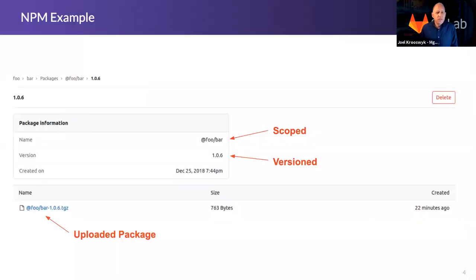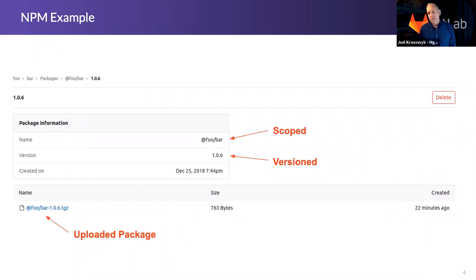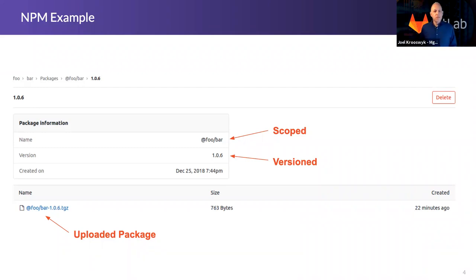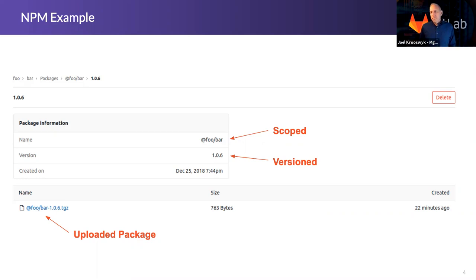And just as a quick screenshot example of what you might get with the NPM registry, all of the packages that are uploaded must be scoped and must be versioned. So as such, you see here the versioned and the scoped labels. And then, of course, the uploaded package just leverages both of those. How convenient.